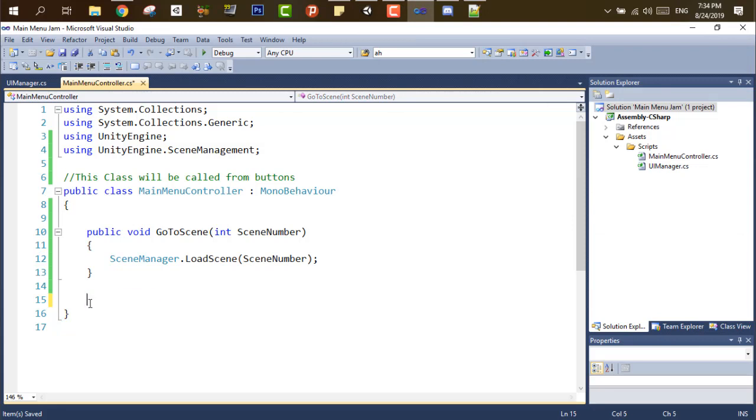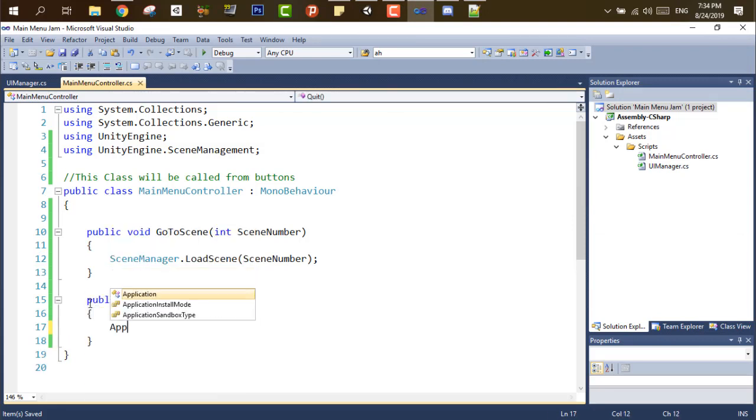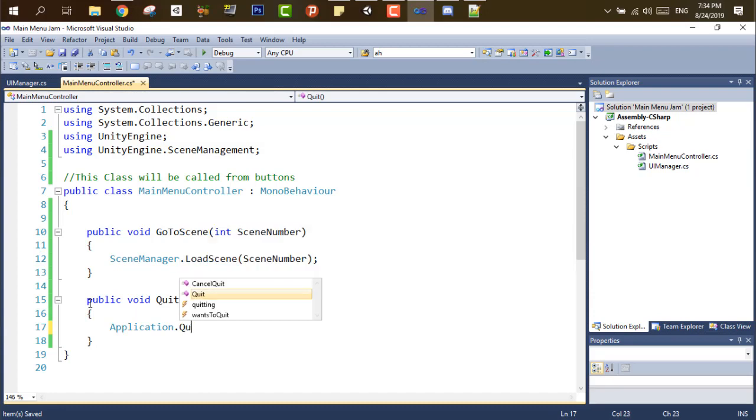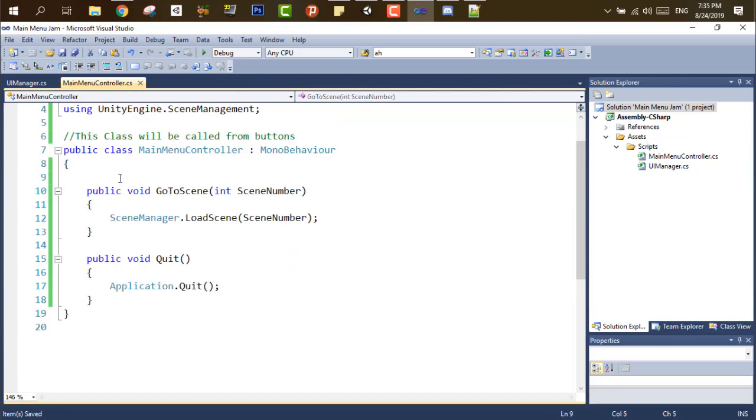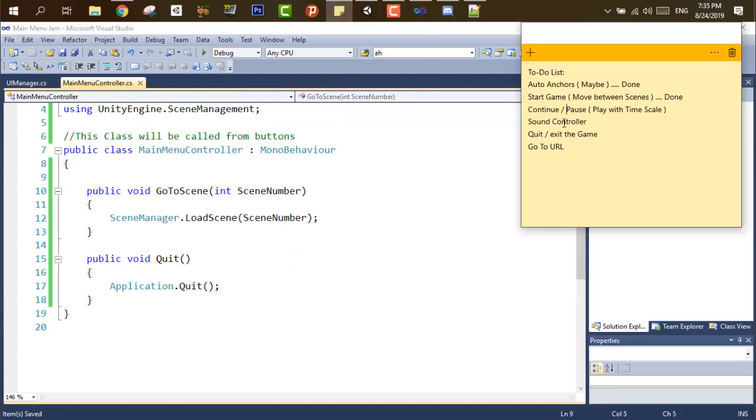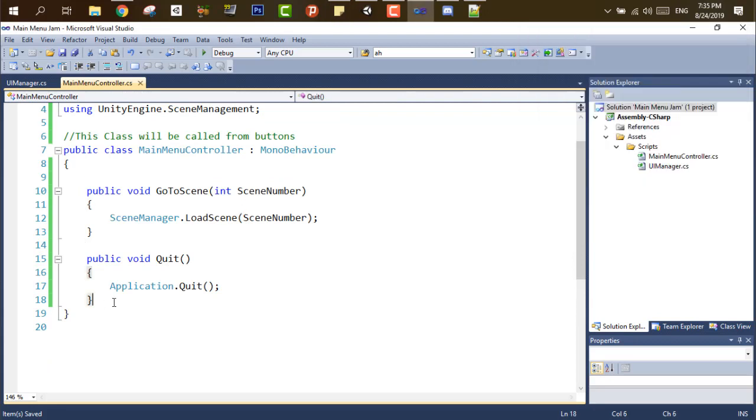Now let's add the quit function, so we can quit the game. We can either call this function from a button, or we can call it from a key, just pressing a key, and we can set that key in the inspector, and I've got the default escape.